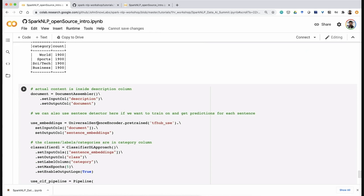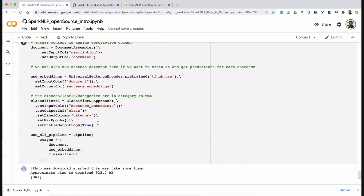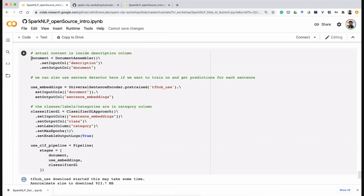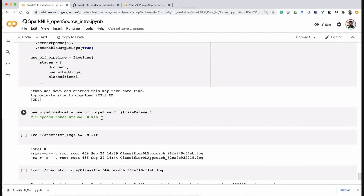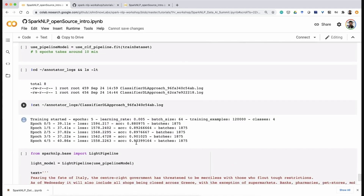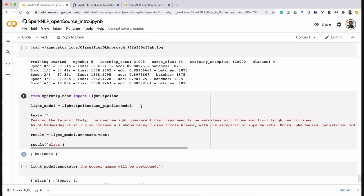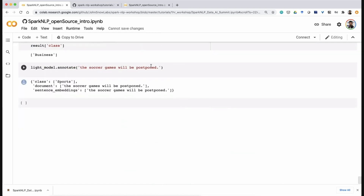To train a classifier, you feed a text column and a target column representing the classes, then pick some embeddings — in this case Universal Sentence Encoder for sentence-level embeddings. If you use BERT or Universal Sentence Encoder, you don't even need to clean your text first. Just three steps: document assembler, embeddings, and ClassifierDL. Training took just 10 minutes and ended up with 90% accuracy. You can convert it into a light pipeline and deploy it as a REST API in Flask or streaming, the same as any non-Spark model.